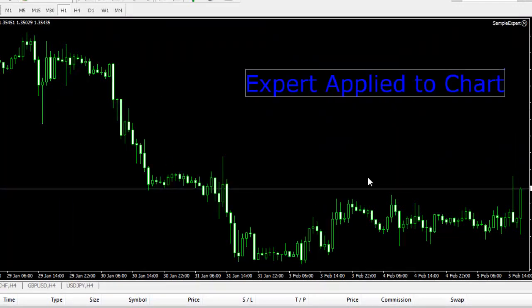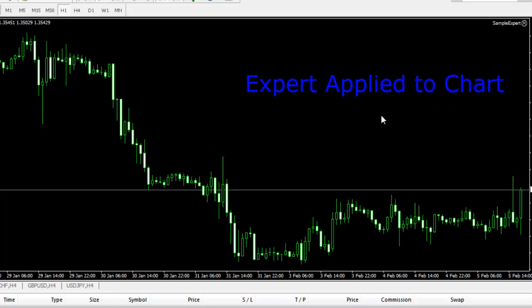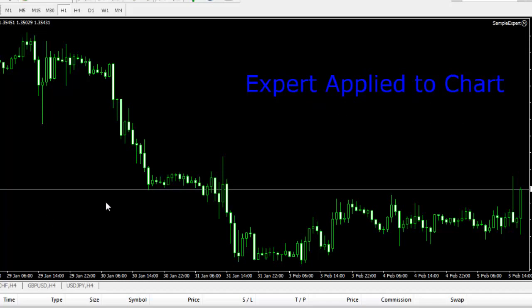This is just a sample expert that will show you that the EA is working fine. This EA only outputs this sample text in here. The same we have to do with our indicator.